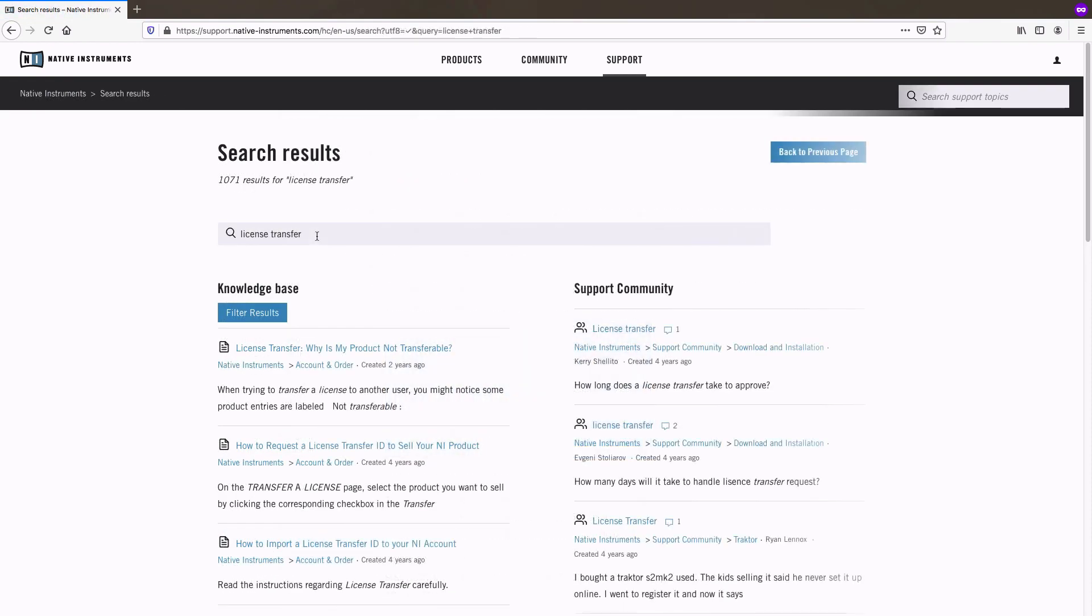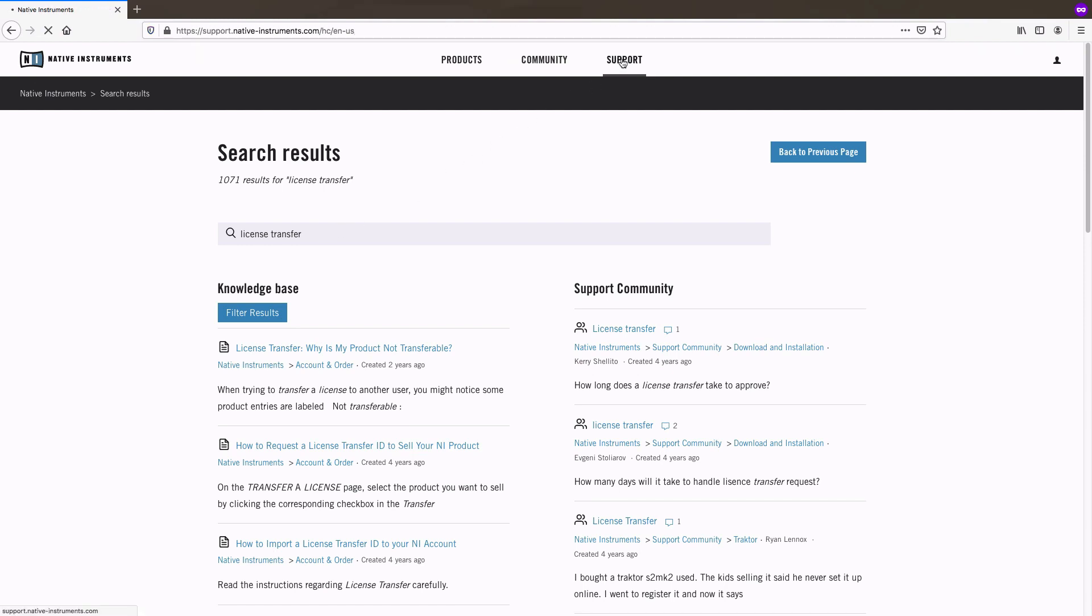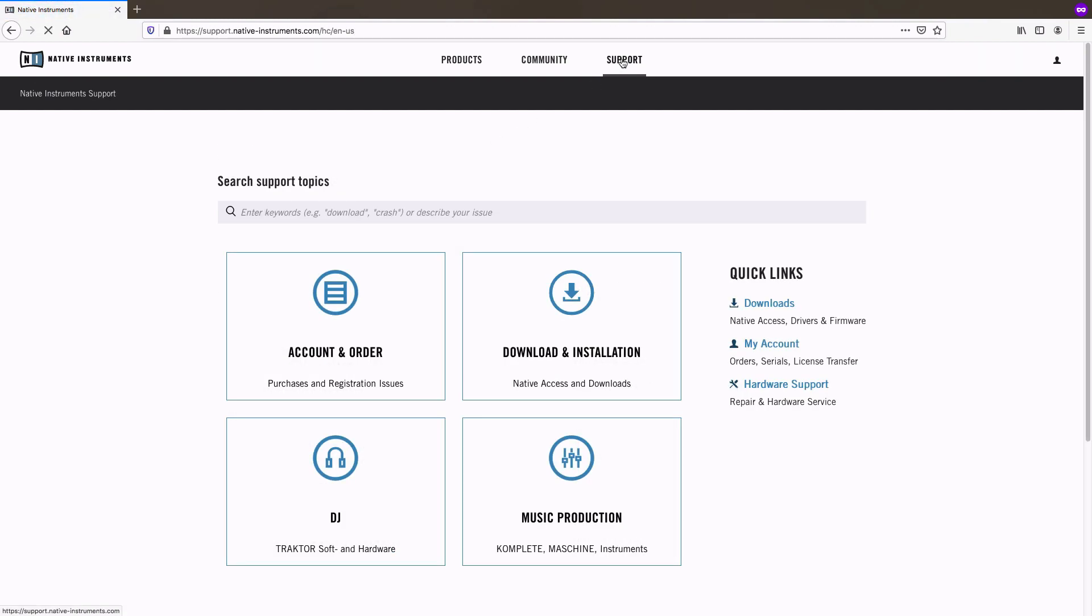If you didn't find what you were looking for, go back to the support start page and choose a category.